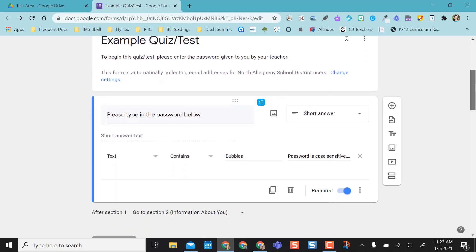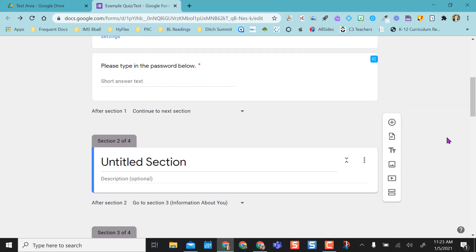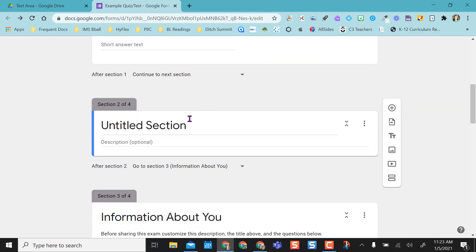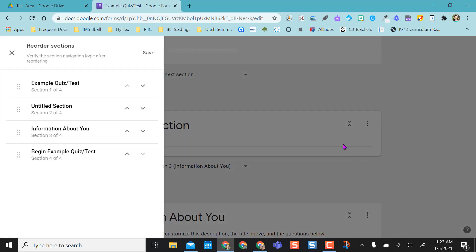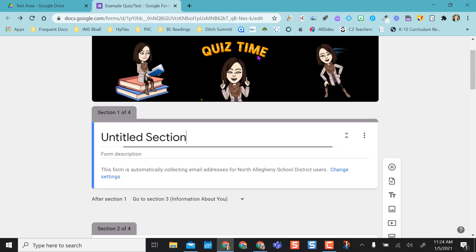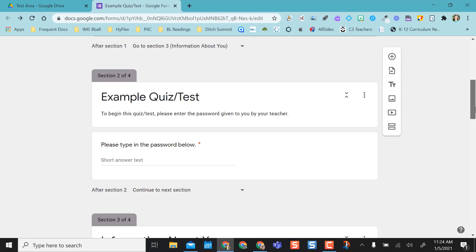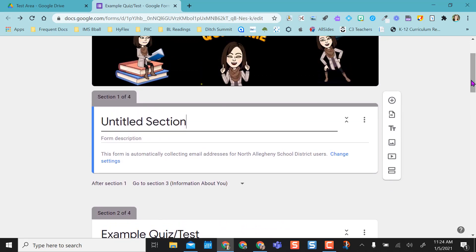So how I set this up is I came over here to my toolbar in a Google form and I said add section. Because I'm below the first section, it automatically put the section as section two, but I want it to be my first section. So I'm going to come over here to the three dots and I'm going to select move section. I'm going to make my cursor the double arrows and I'm going to drag it up to the top. Then I'm going to click save. Now that I've done that, my old password section drops to section two and now I have my new section up here.